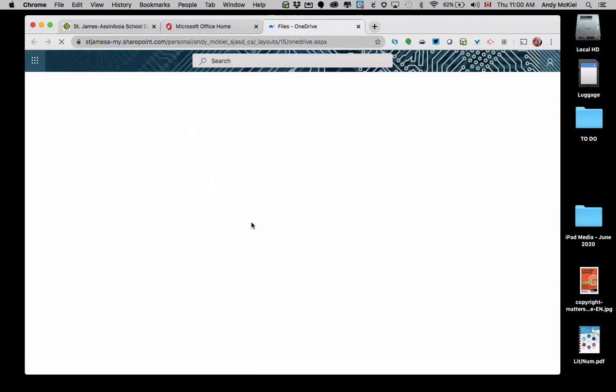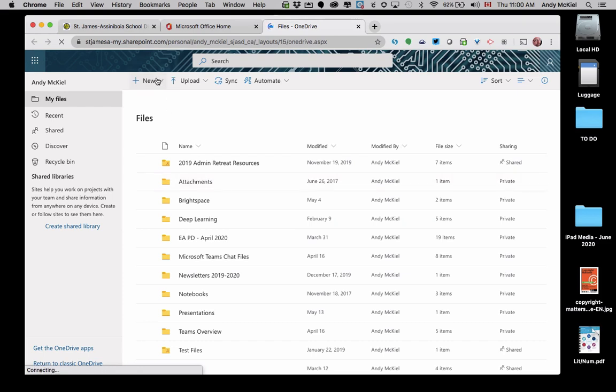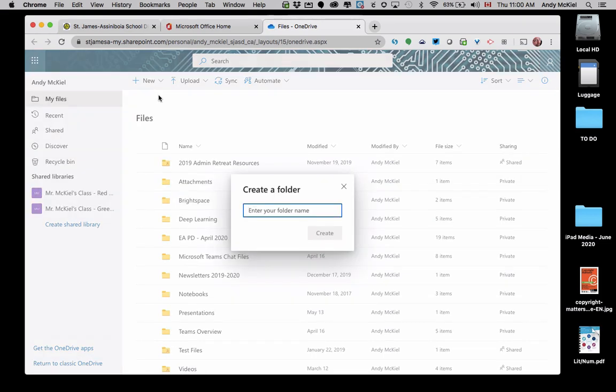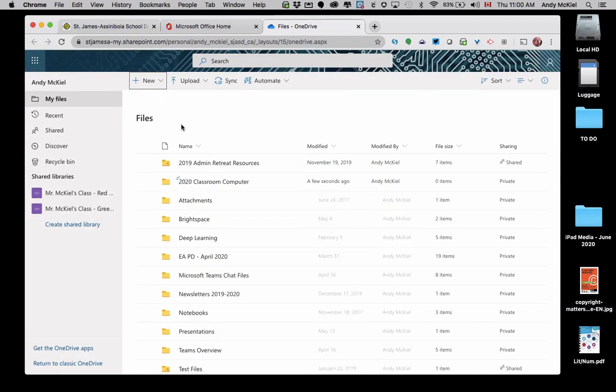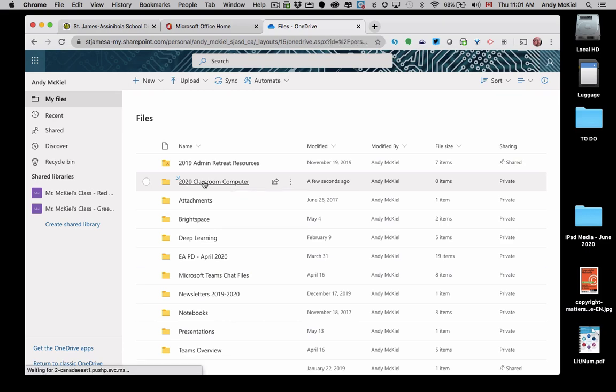Opening up my OneDrive shows me all the contents of my OneDrive folder. I'm going to make a new folder, and this new folder I'll just call 2020 Classroom Computer. Once I've made that folder, it will appear in alphabetical order, and starting with 2020, it's right near the top of my list.